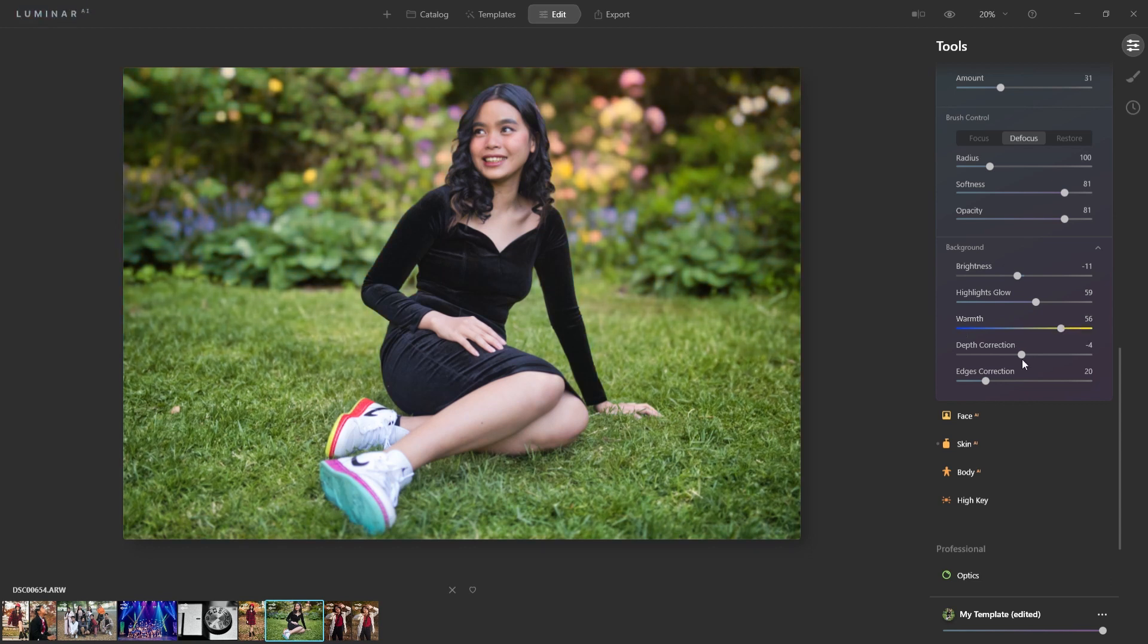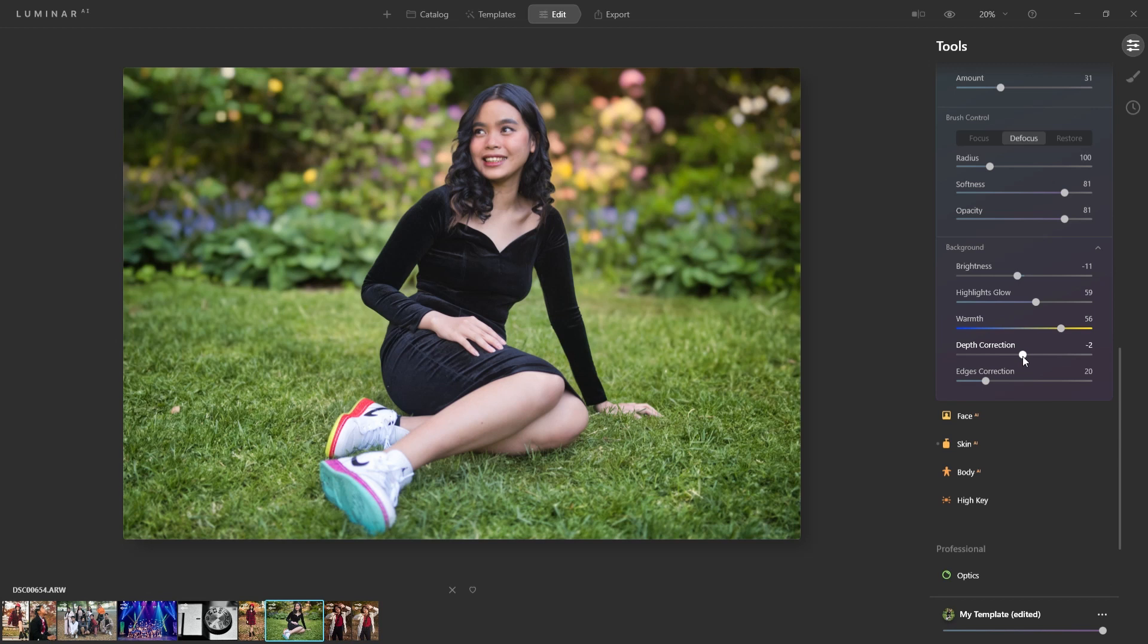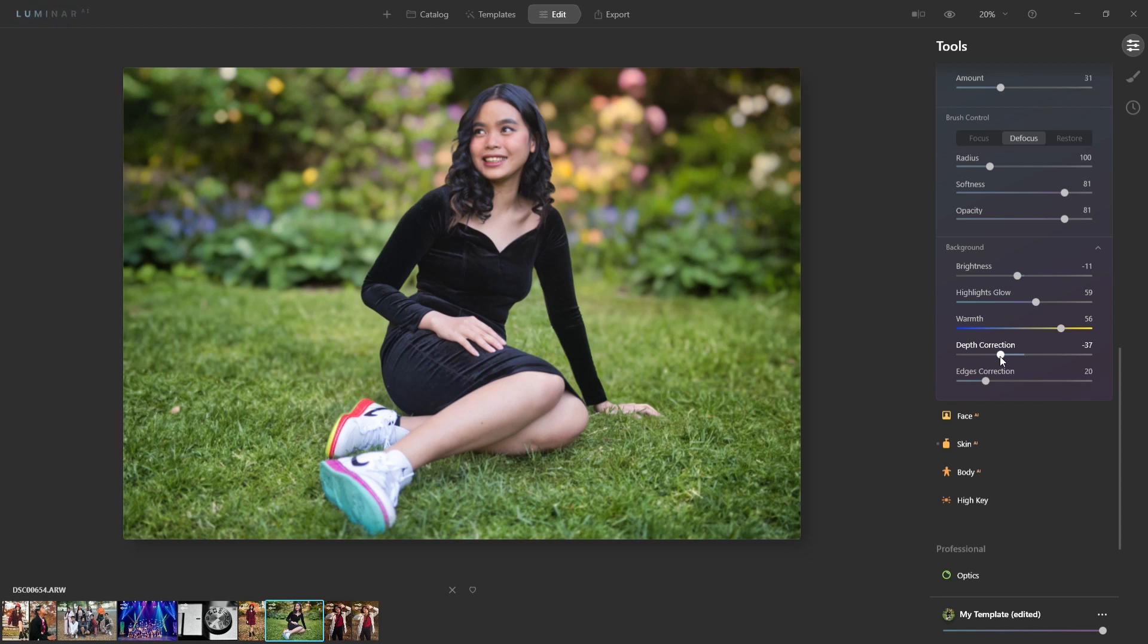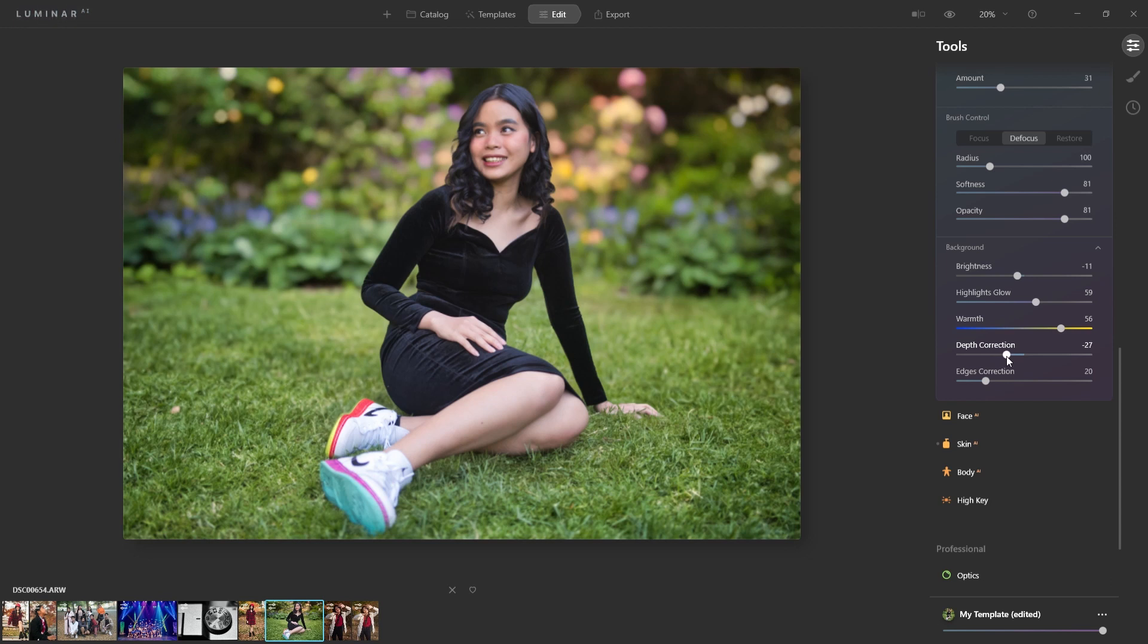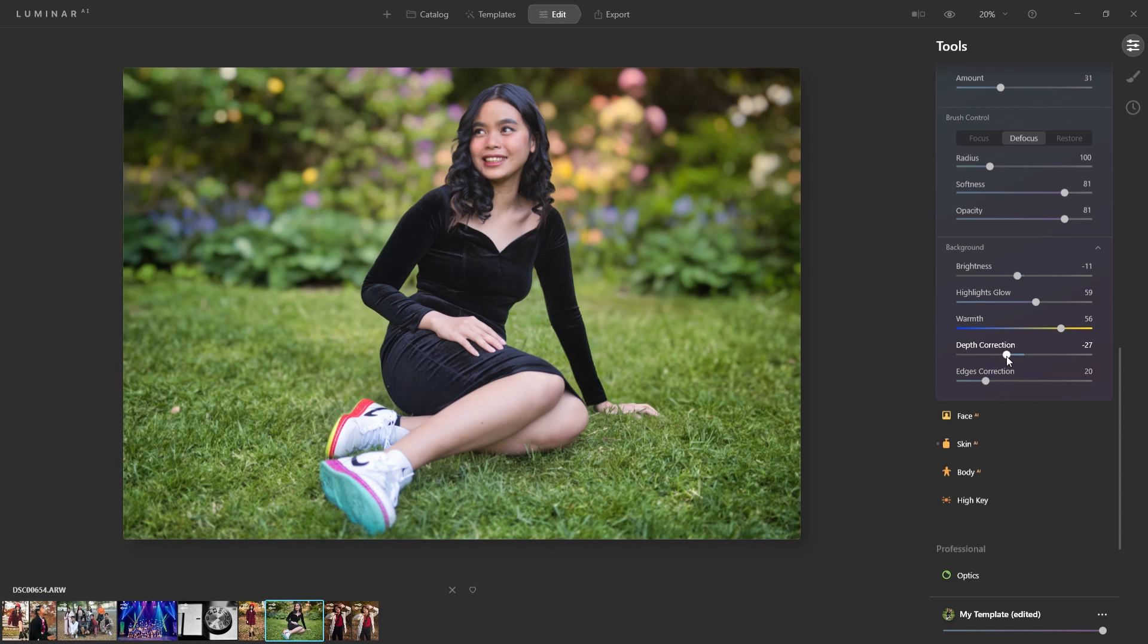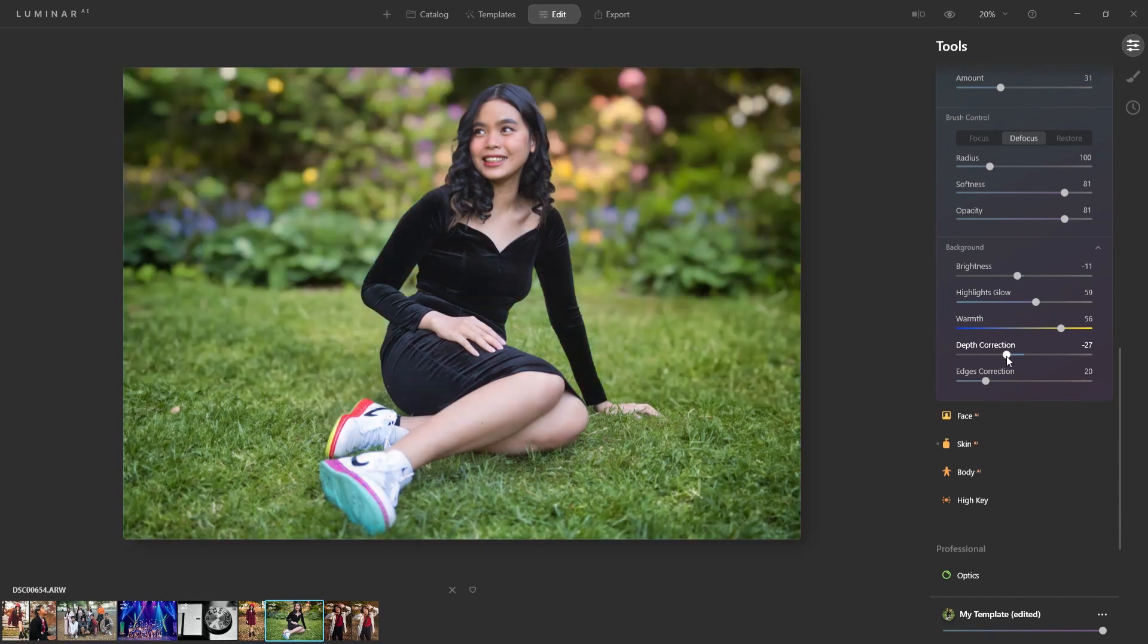Now the next option here, we have depth correction. On top of what's already there, you could increase that bokeh just a little bit. Now watch the background here as I slide it to the left. And it just enhances that blurry background a little bit more, almost as if I was using a lens that was 1.4, 1.2. Do a quick before and after, you see what a difference that is.